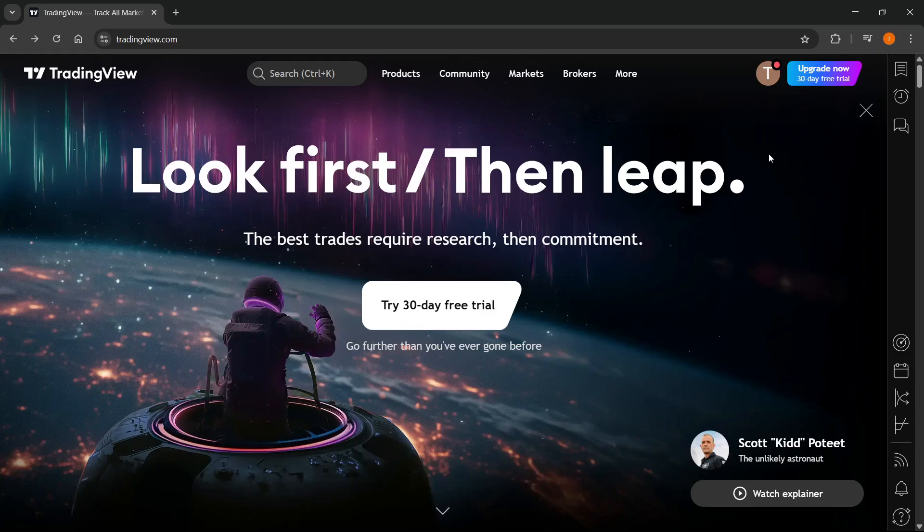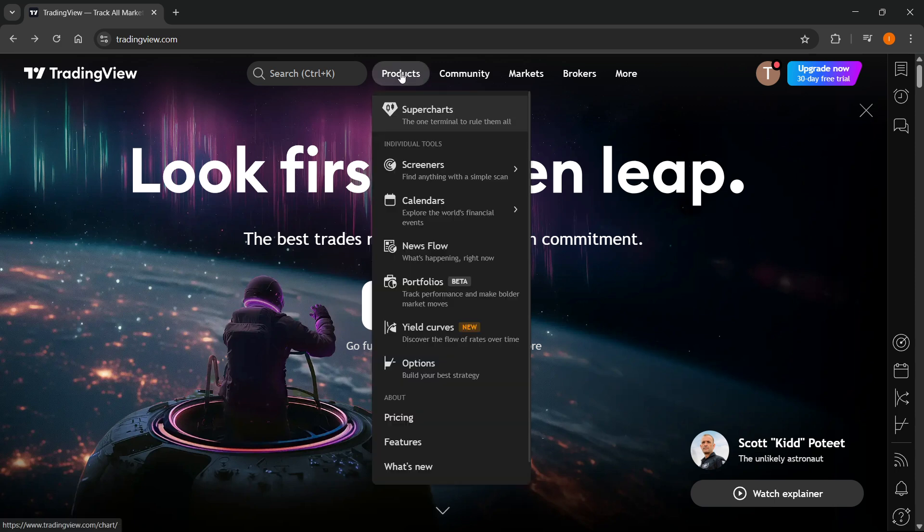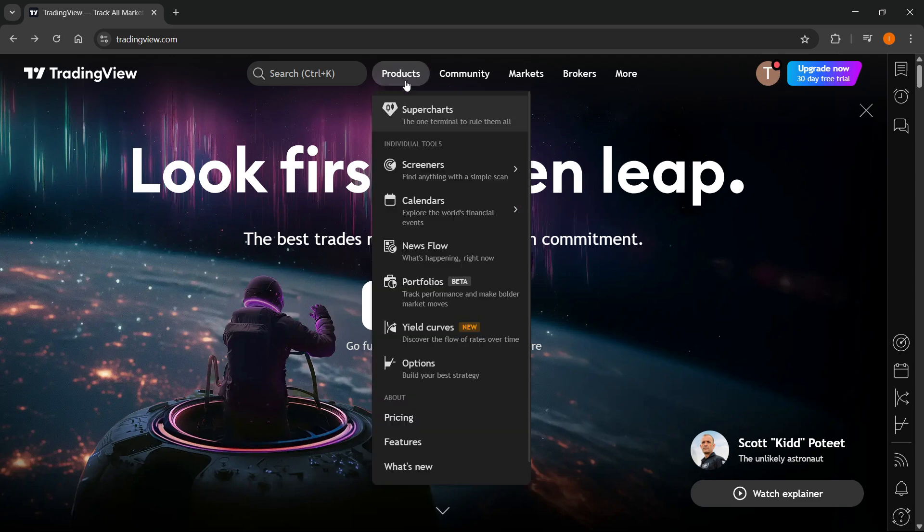In this video I'm going to show you how to paper trade options on TradingView. So the first thing you want to do is go to tradingview.com and then over here you want to hover over products. Once you are signed in, so if you're not signed in yet make sure to sign in.